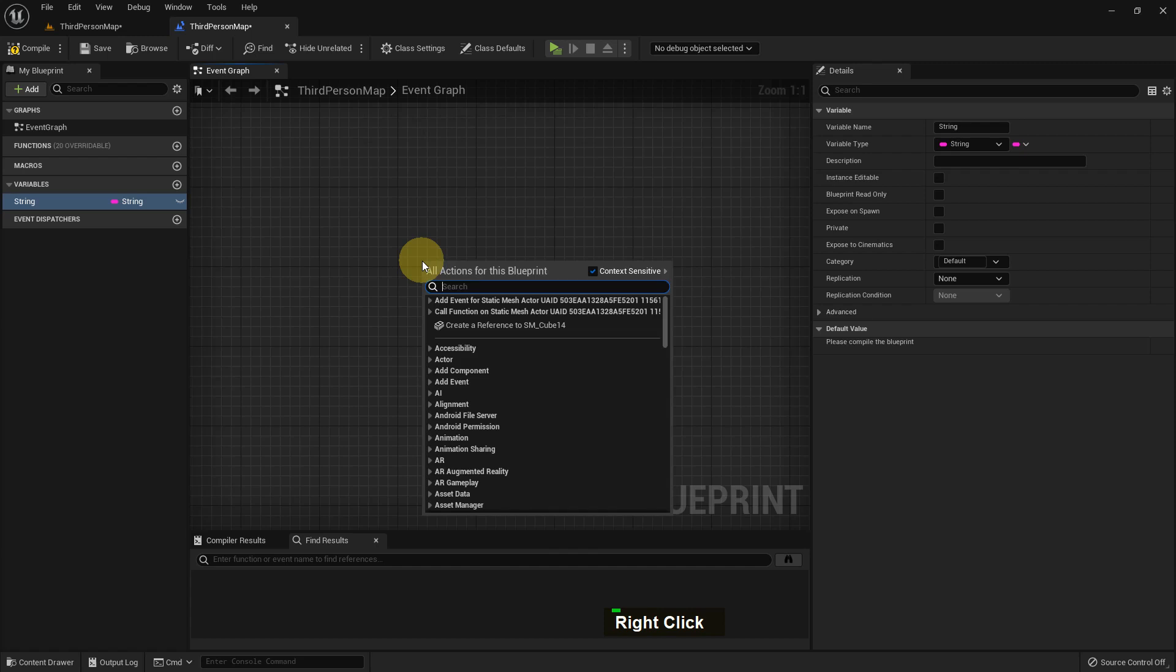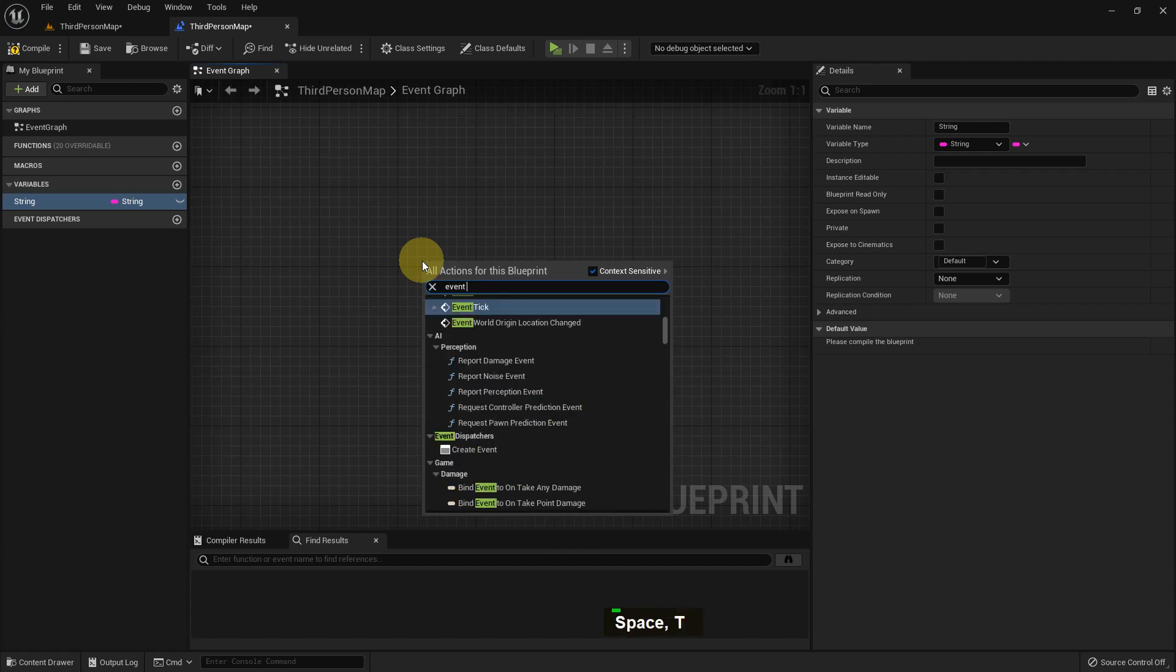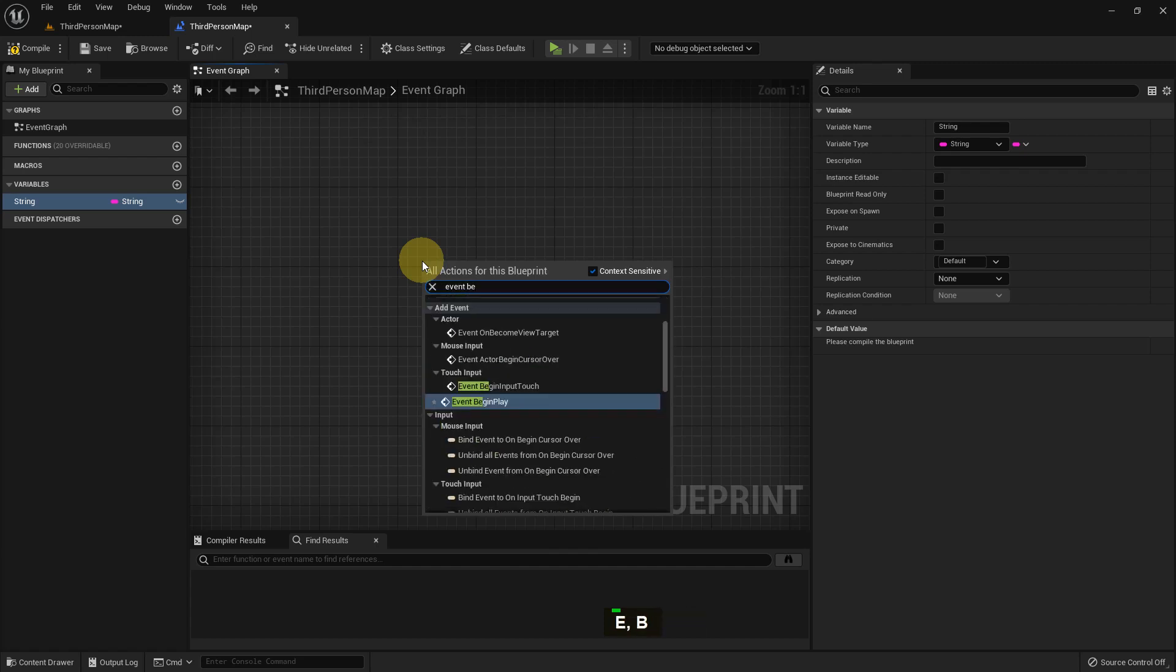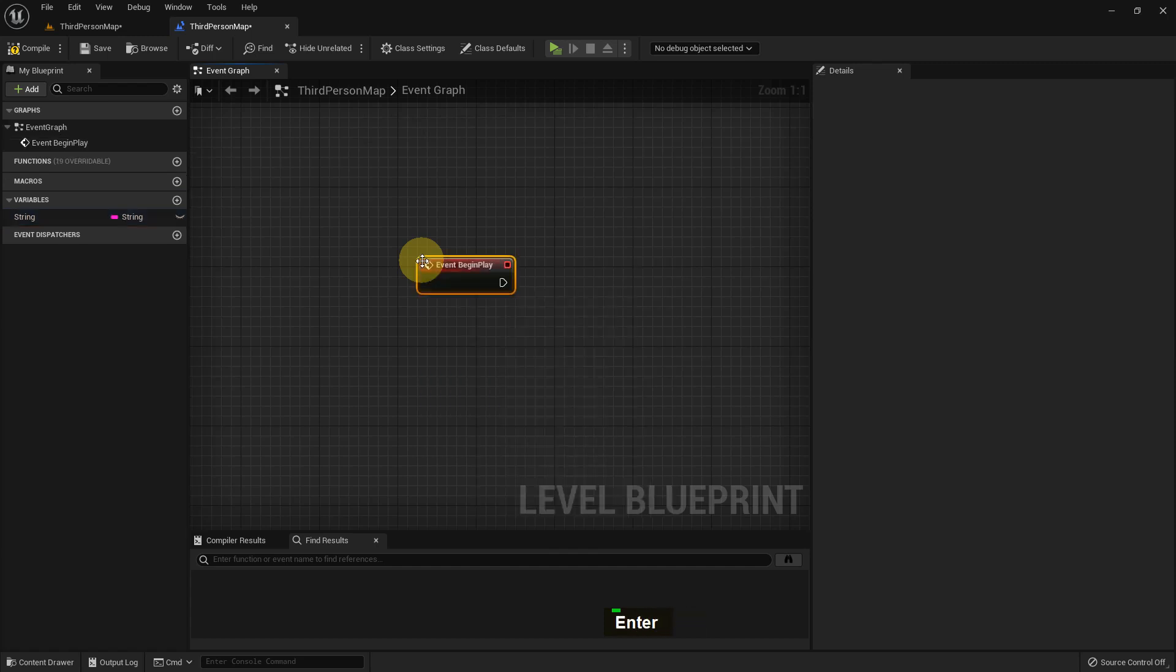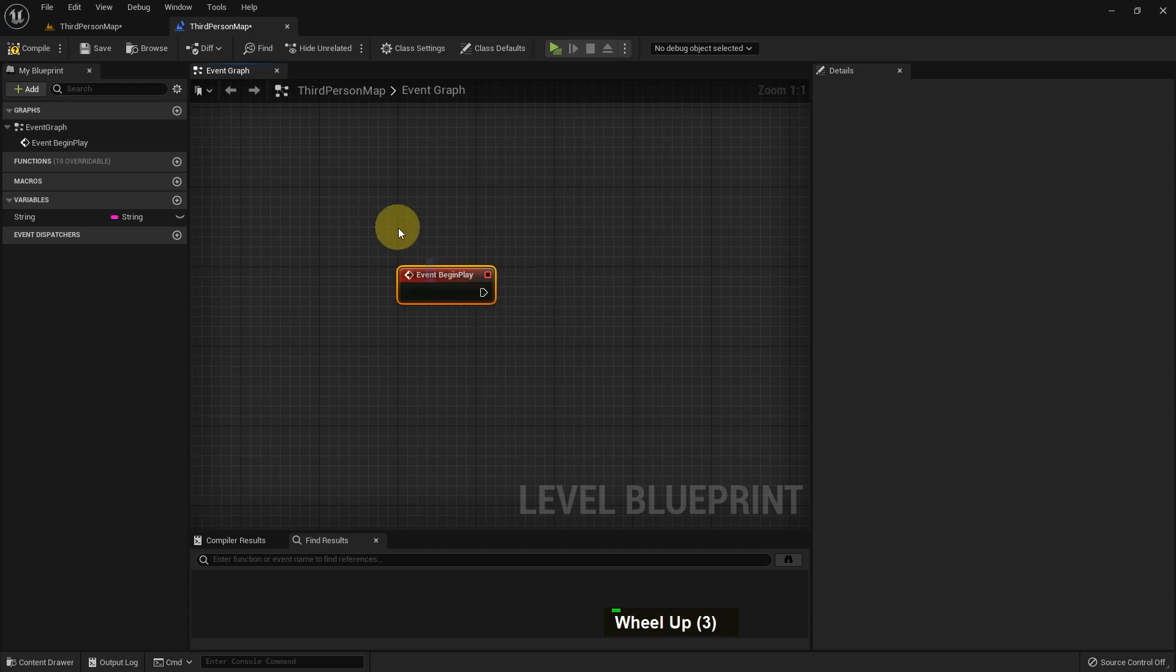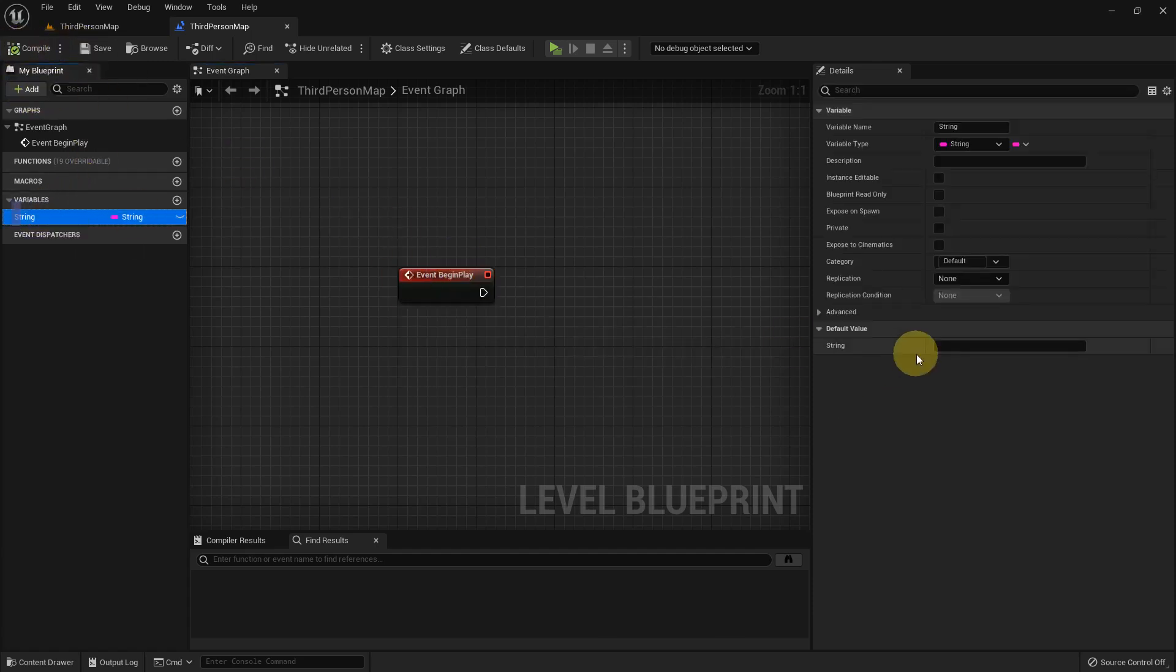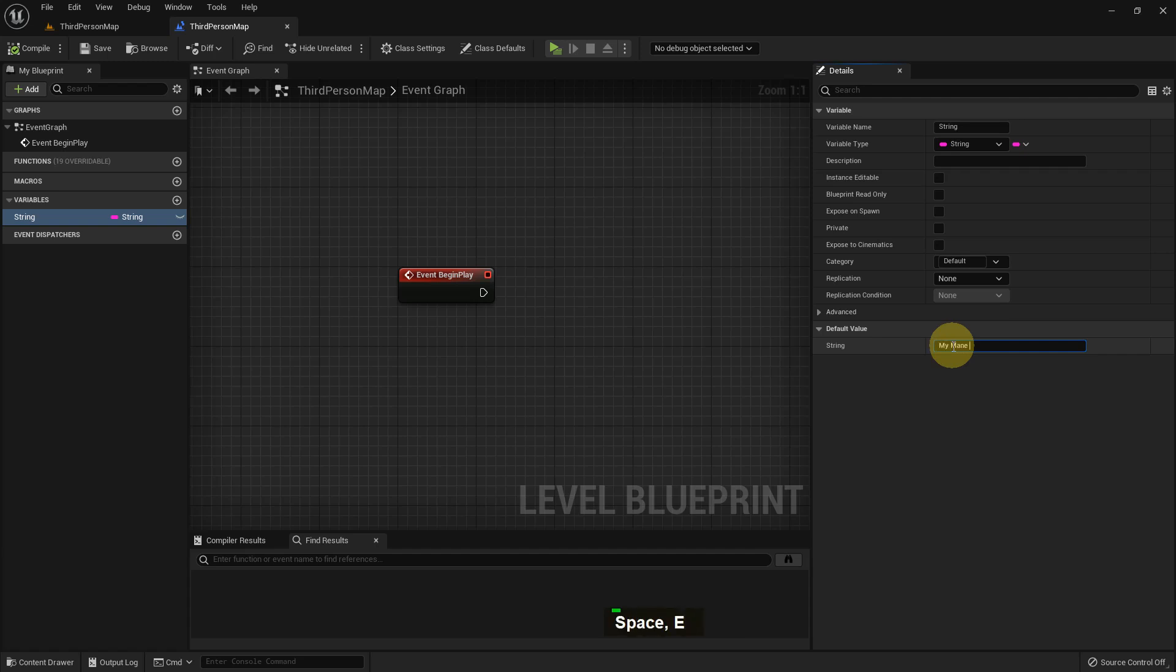I add Event Begin Play, compile and save, and I just write something in my string: 'my name is...'